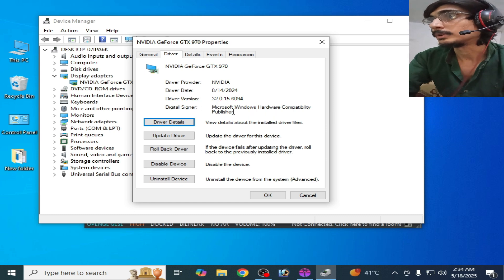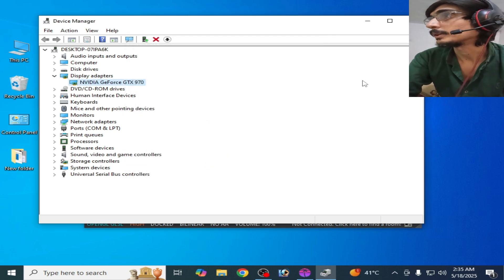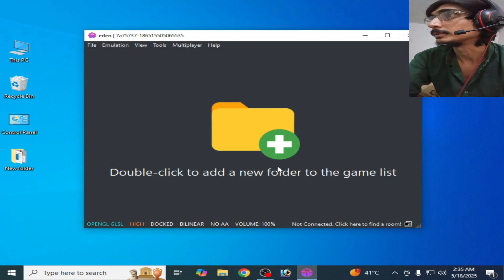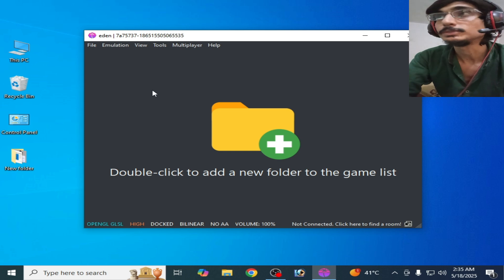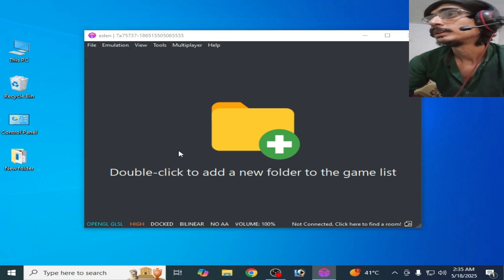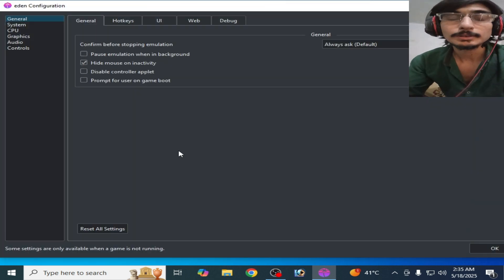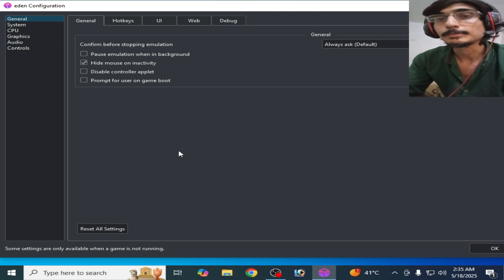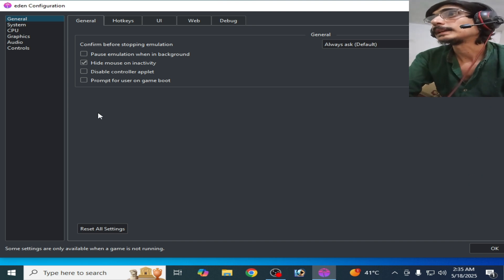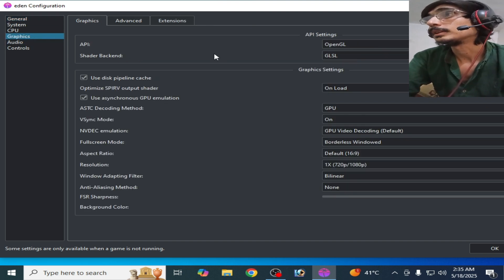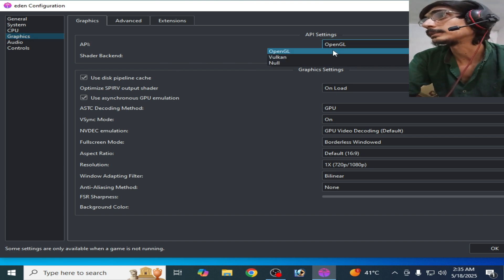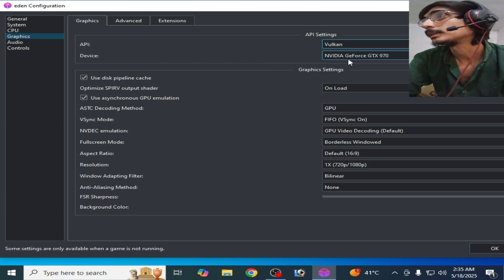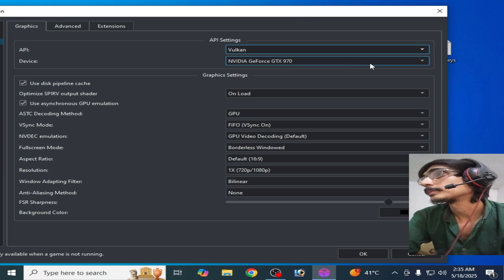Close it. For more settings and solutions, go to Emulation, Configuration. If you have multiple GPU devices in your device manager, then you can choose your graphics device. For example, I select Vulkan and here you can see, click here and select your GPU device if you have multiple GPU devices.